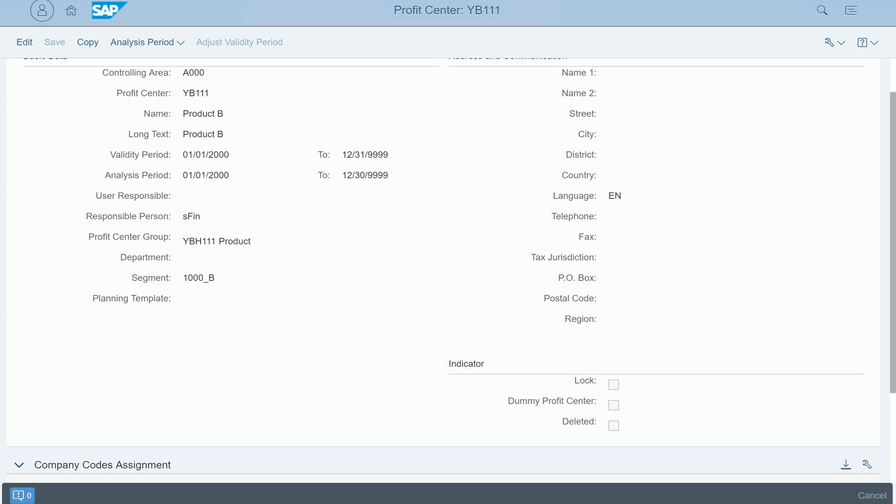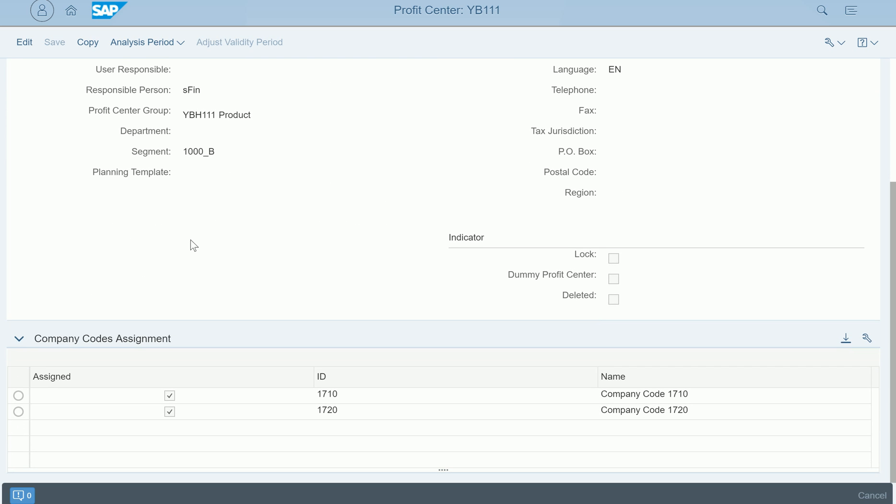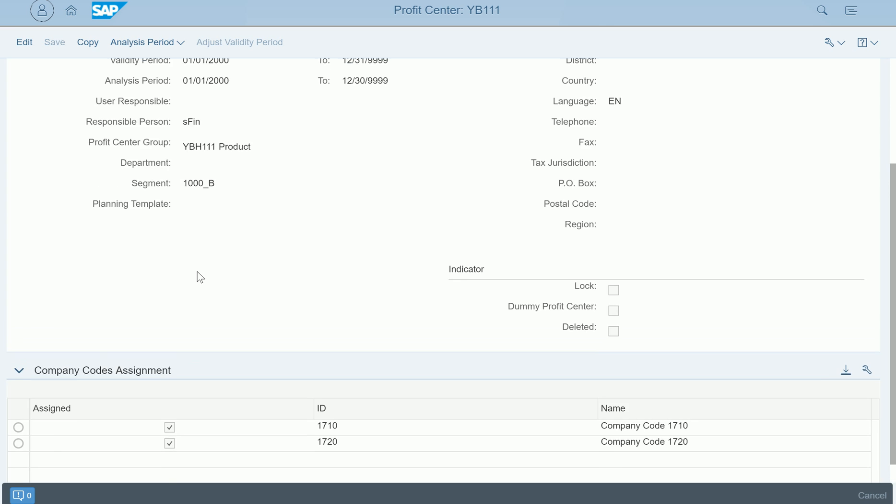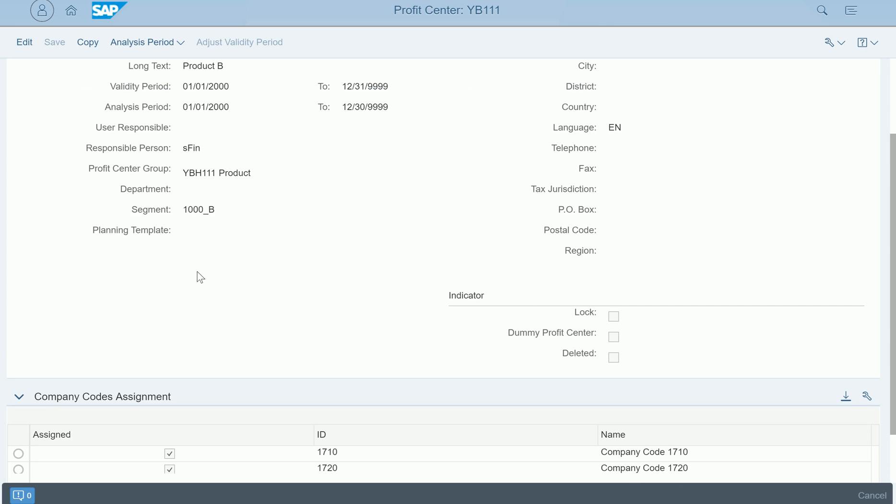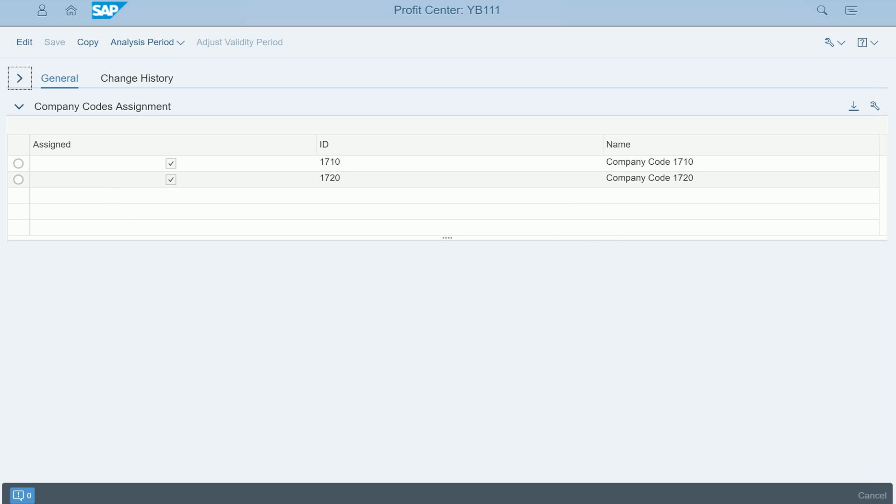SAP also provides you which company codes are assigned to this particular profit center. You can collapse the first section, and then ultimately the second section, the company code assignment section, is appearing.